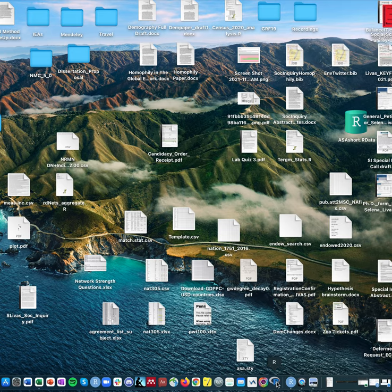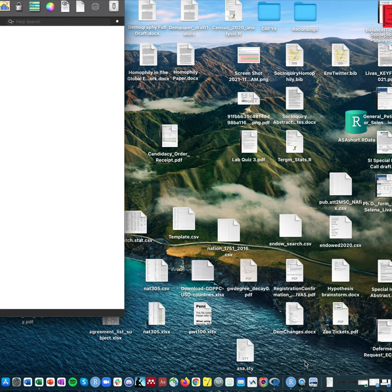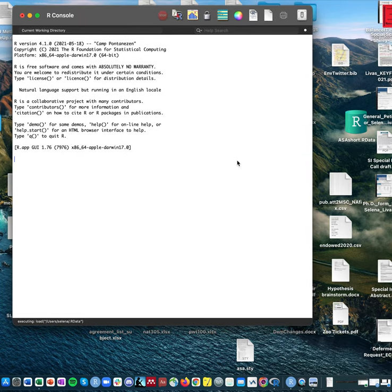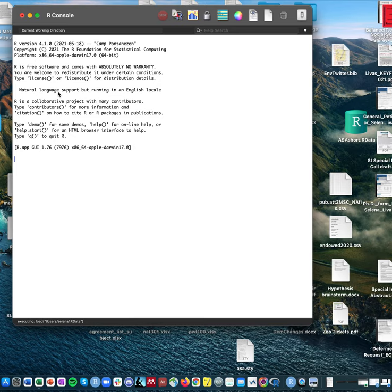When you first open R, you click on it and it will take a second. This is what it should look like — just this little console window that opens up. It gives you a little bit of information to start with: it shows you the version you're using, tells you a little bit about R, and tells you about your workspace.